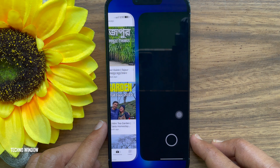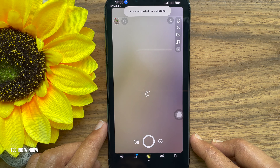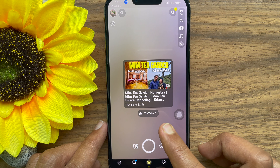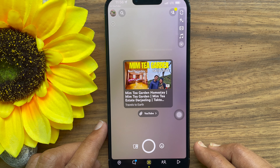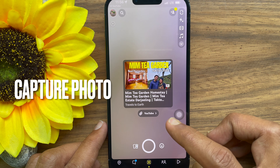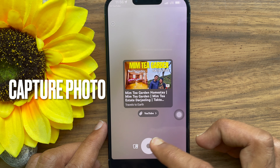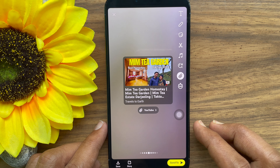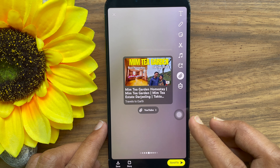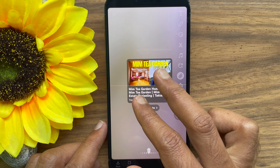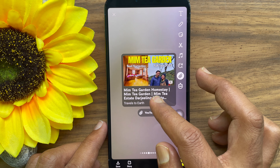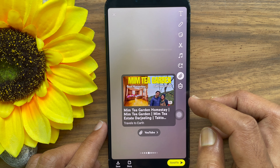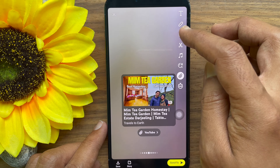This will open up the Snapchat story camera with a YouTube link and video sticker. Using two fingers, you can resize the YouTube video sticker. Also, you can add more stickers and customize your snap.